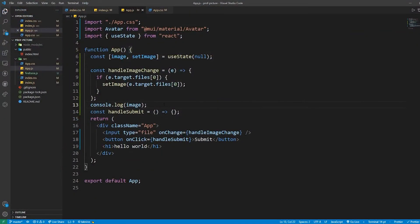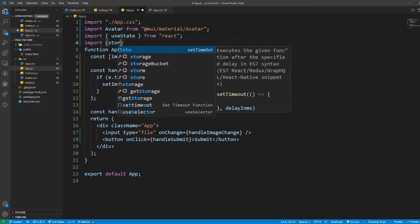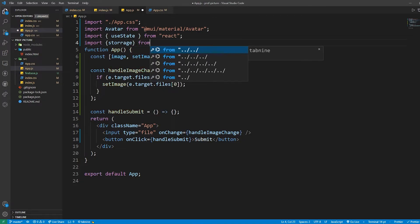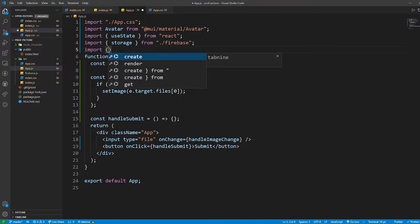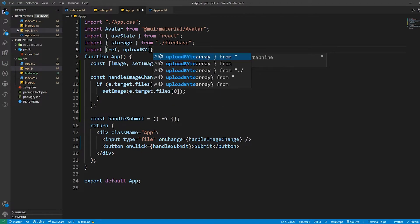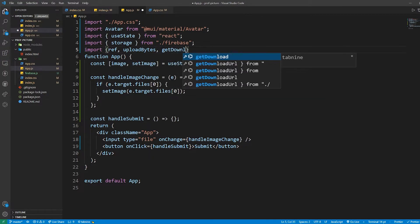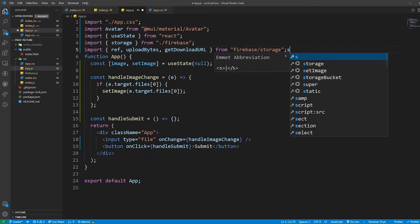Here we need to import storage from our Firebase file. I'm also going to import three functions that we need to upload the image: ref, uploadBytes, and getDownloadURL. These are going to be imported from firebase/storage.